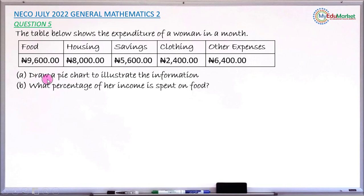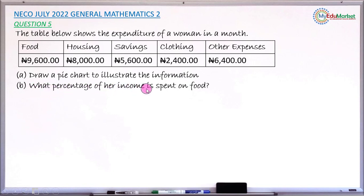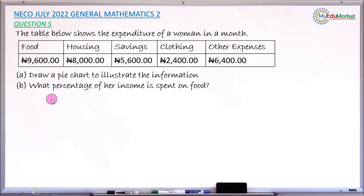Question (a) asks you to draw a pie chart to illustrate the information, and question (b) asks you to find what percentage of her income is spent on food. Let's attempt to answer this question together.